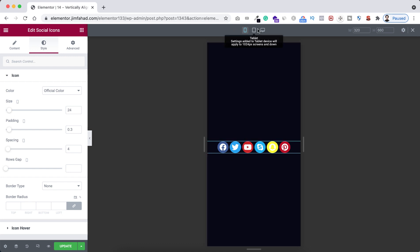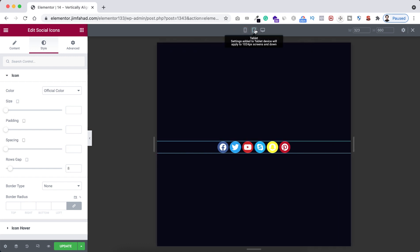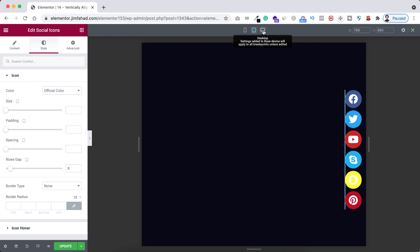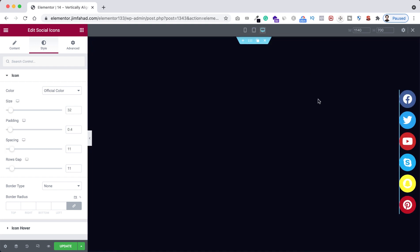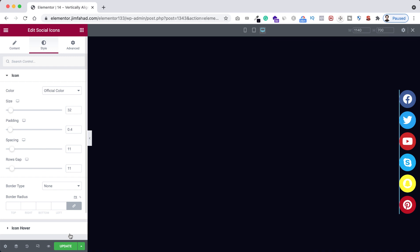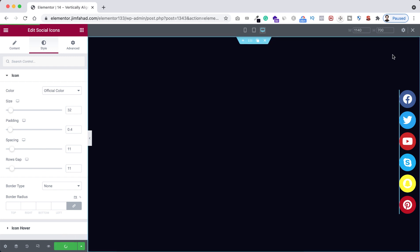So only on mobile device the icons are now horizontal. On the tablet view they are now vertical. Also on the desktop view we have set them to vertically aligned. So that's basically it. When you are happy with it, just click on this green update button to save your work.